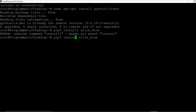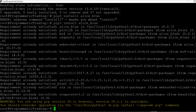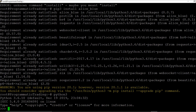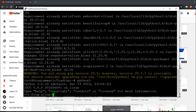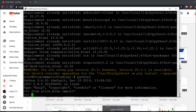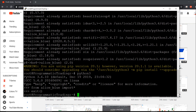Then install AliceBlue via pip — it will get installed. I have it already installed: requirement satisfied. You can check with Python 3 whether it is installed or not. To verify, open Python and type: from aliceblue import star. If you get no error, then you are good to go.